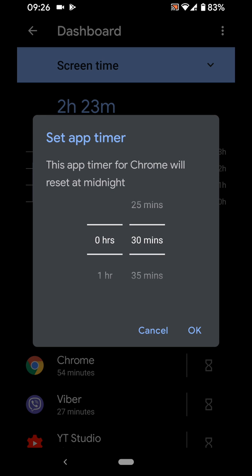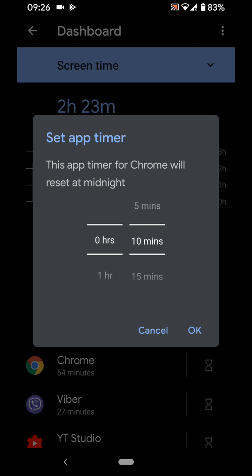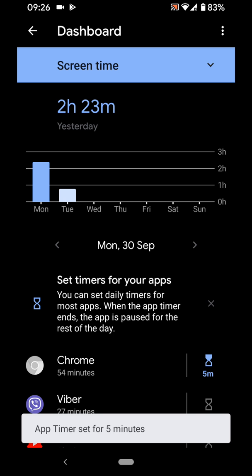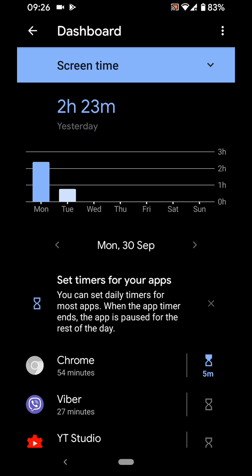Set an app timer, let's say 5 minutes. Then OK. This means every day you will only be allowed to use Chrome for 5 minutes.